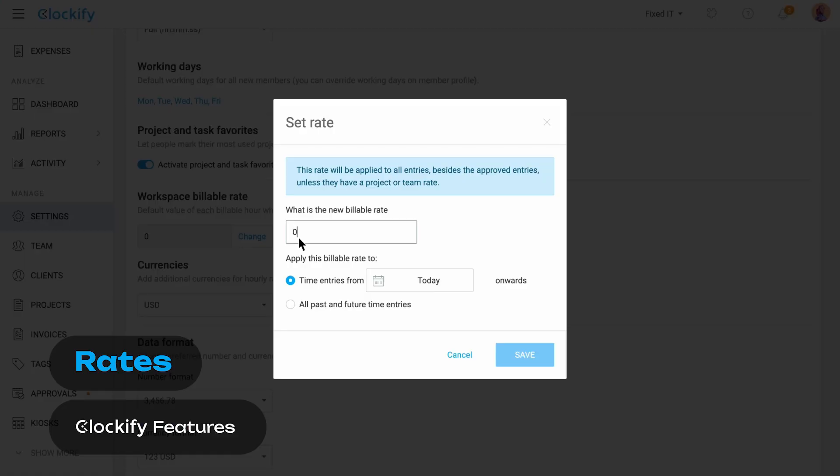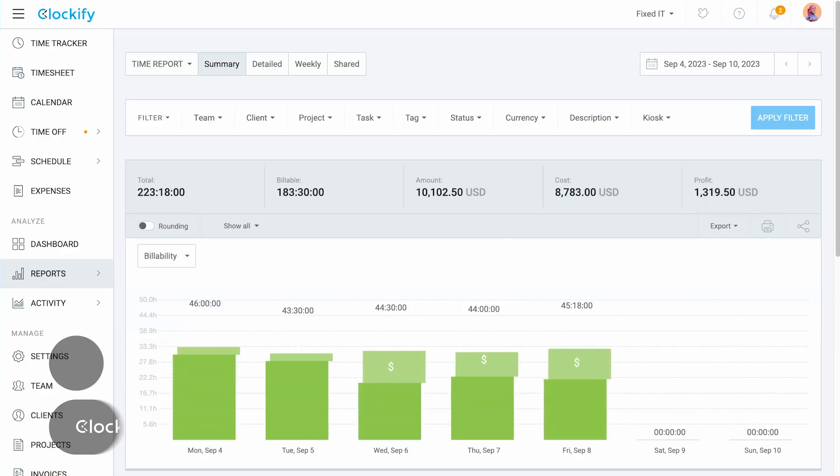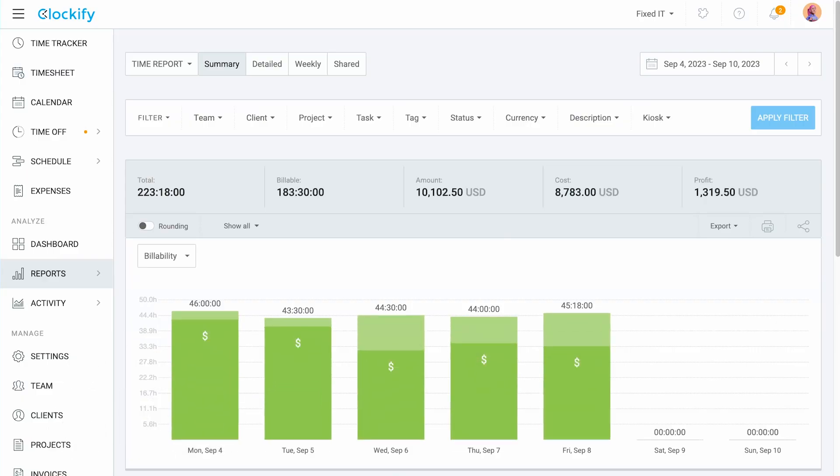Hi, I'm Olga and today we'll talk about how Clockify allows you to set hourly rates and then track your earnings, costs and profits.